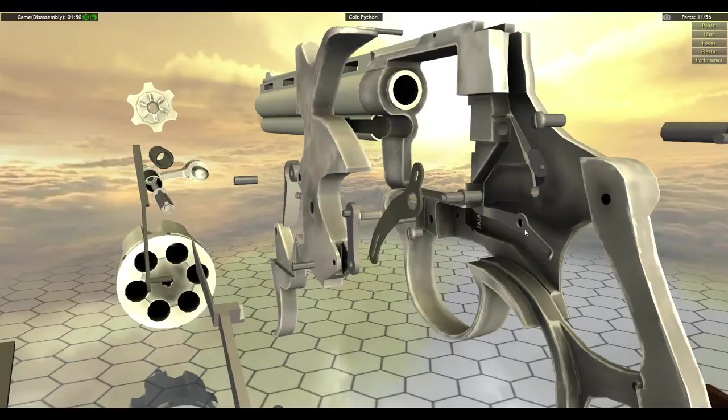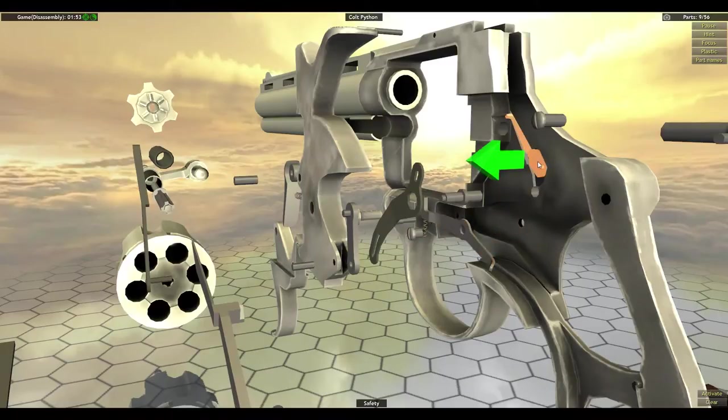Bolt screw. Bolt, don't forget to take out that screw else you'll fail. And safety last.